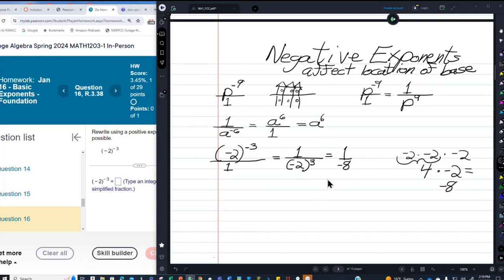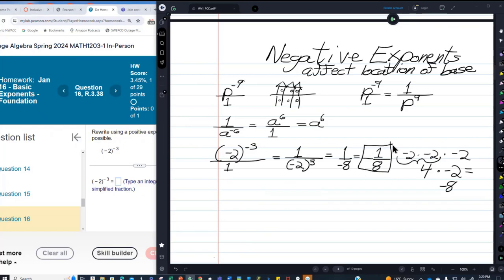My math lab will probably say that's a little bit wrong because you never want a minus sign in the denominator. So I pull the negative sign out front — negative one over eight — and this is our answer: negative one-eighth.